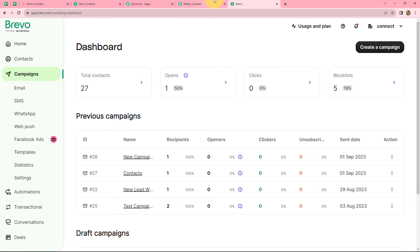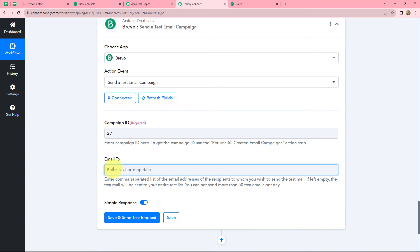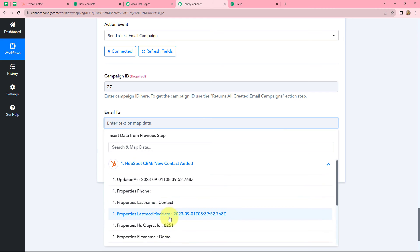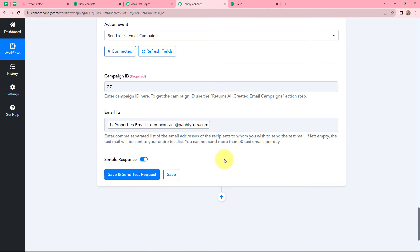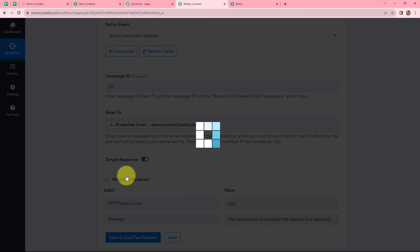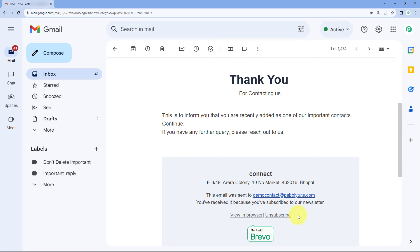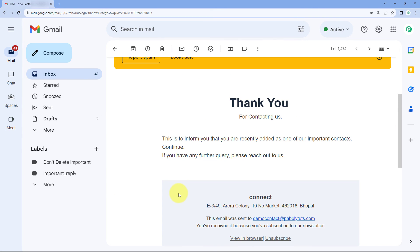Because I have already selected my email campaign and copied the campaign ID, I am going to paste it over here. Now we have to enter the email, so we are going to use the step of mapping again to map the email. We have mapped the email and will click on save and send test request. Here we can find that yes, we have received the response. Now we have to go and check on the email ID which we mapped to see whether the email campaign is received there or not.